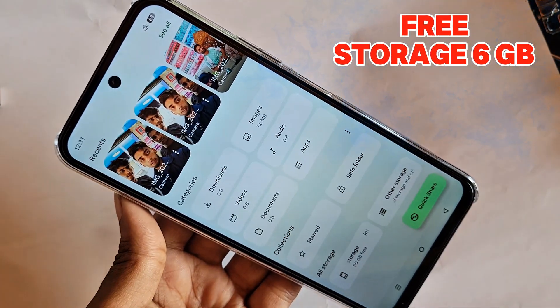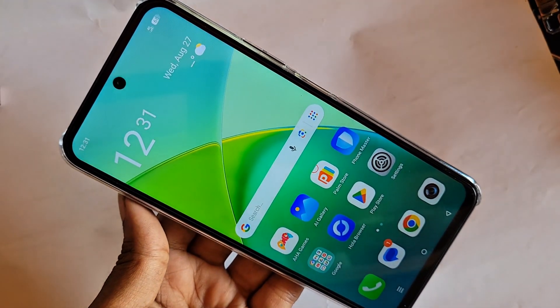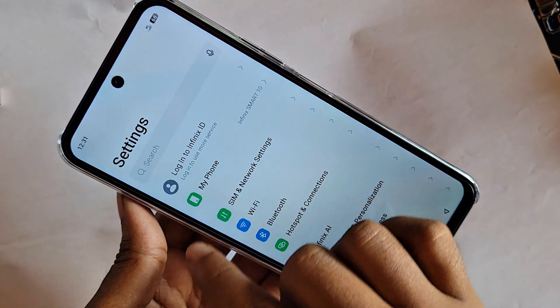Second, click on Back and find the option called Settings. When you find the option called Settings, go to Settings.